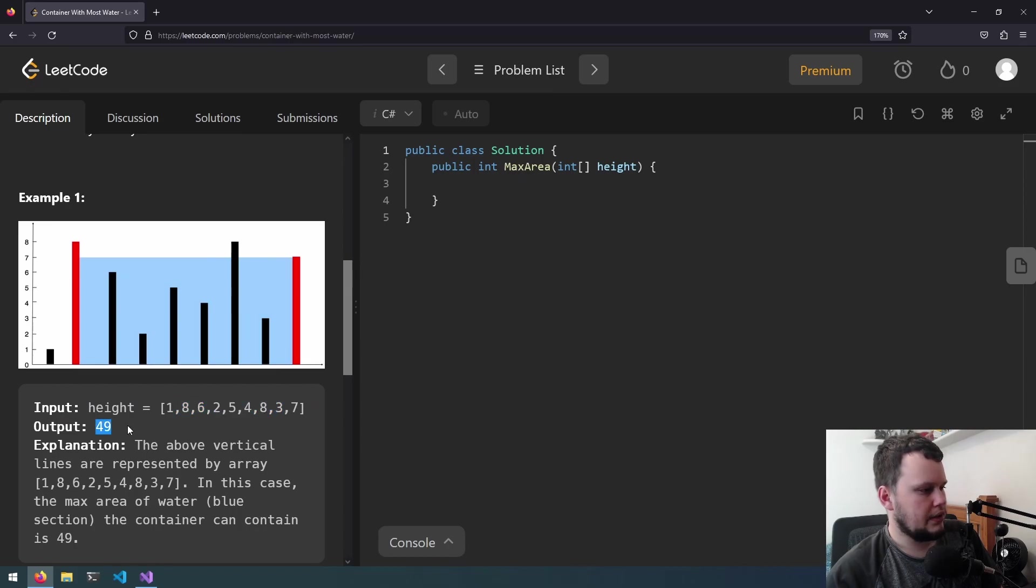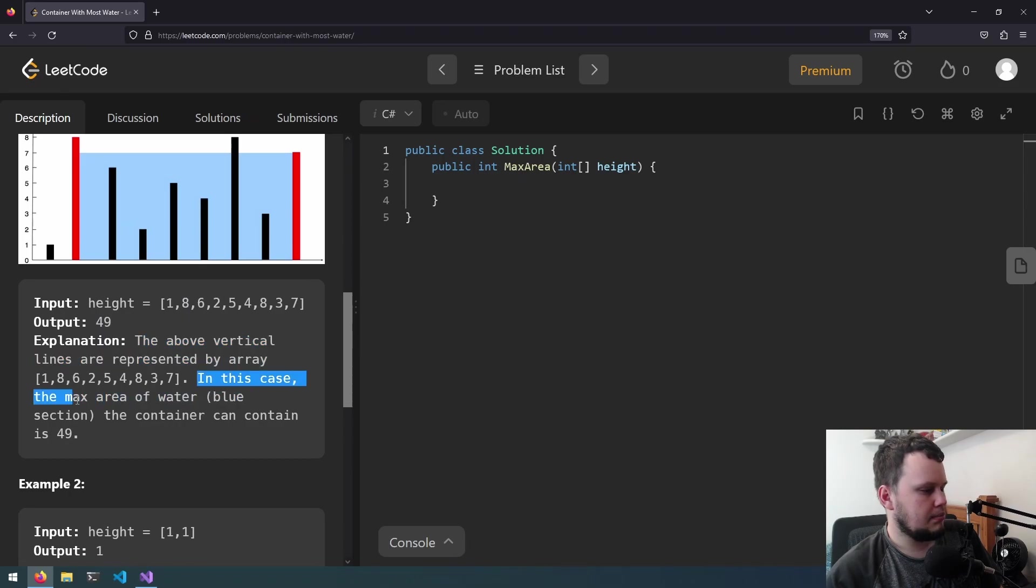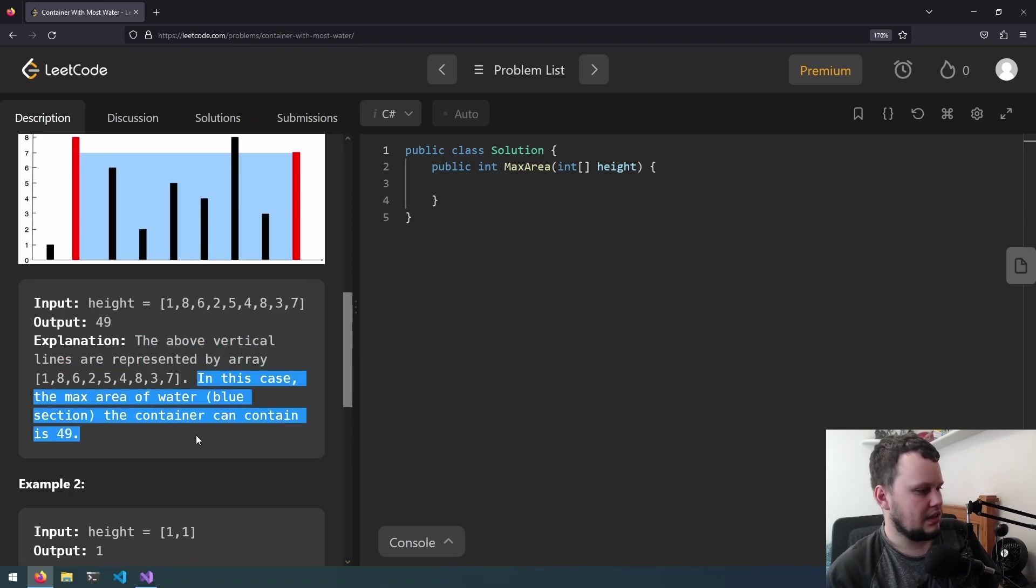The output is 49, so the above vertical lines are represented by array. In this case the max area of water that it contains is 49.